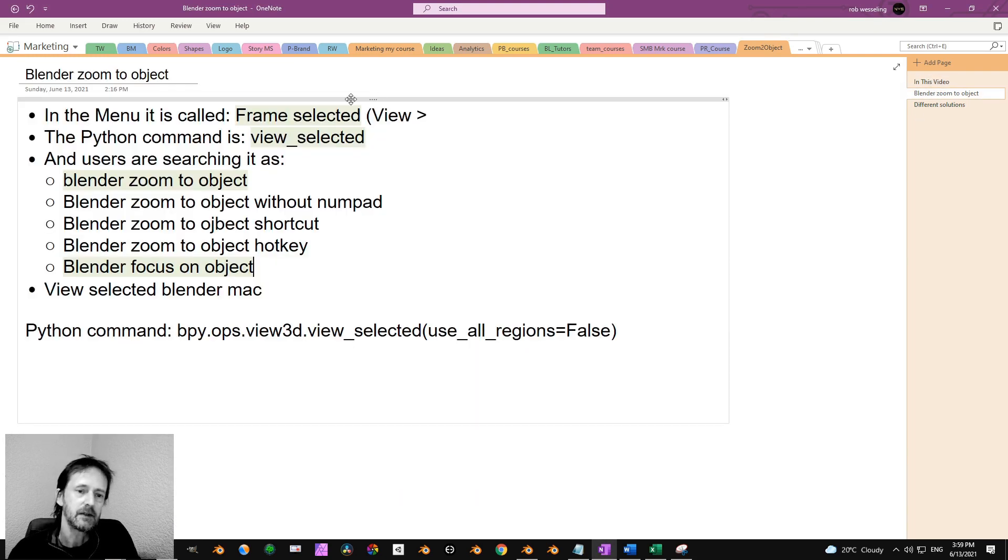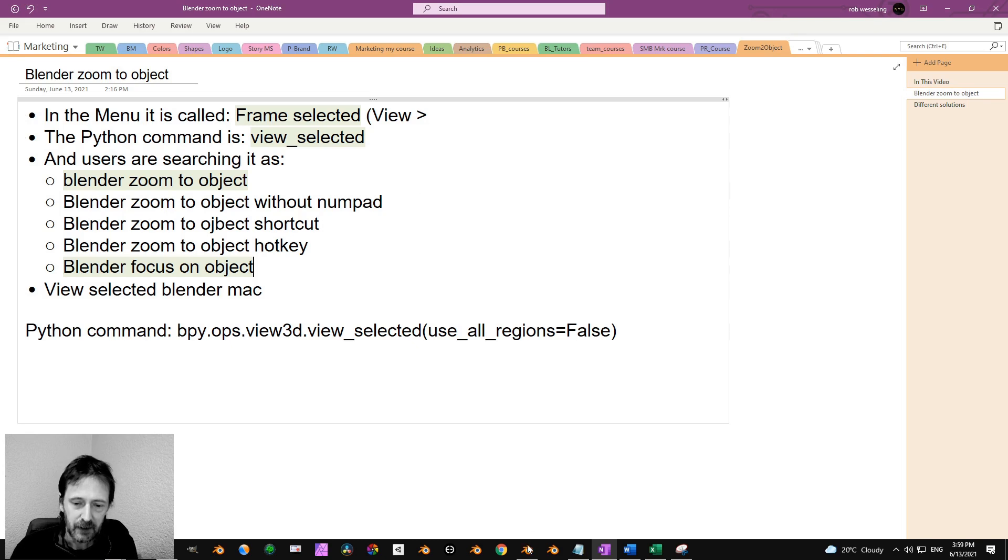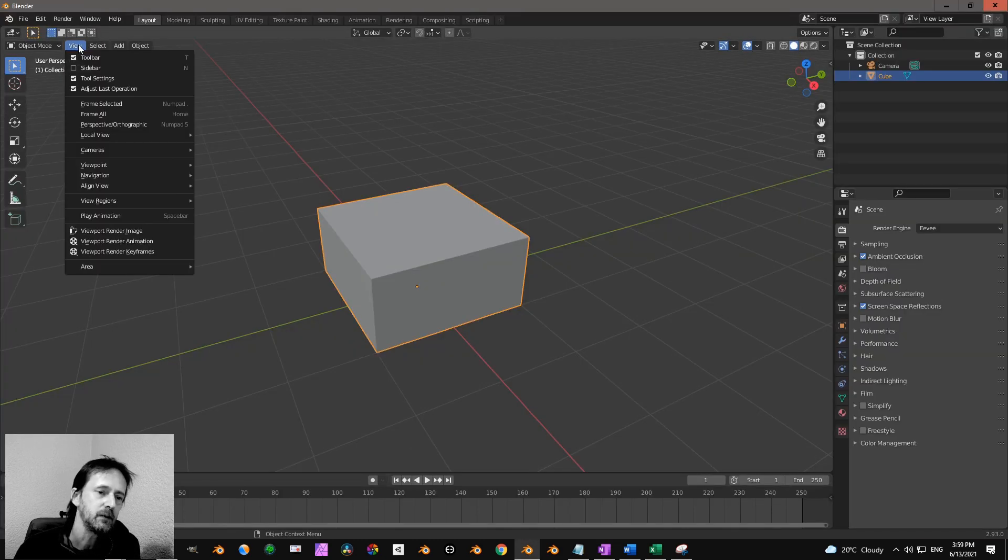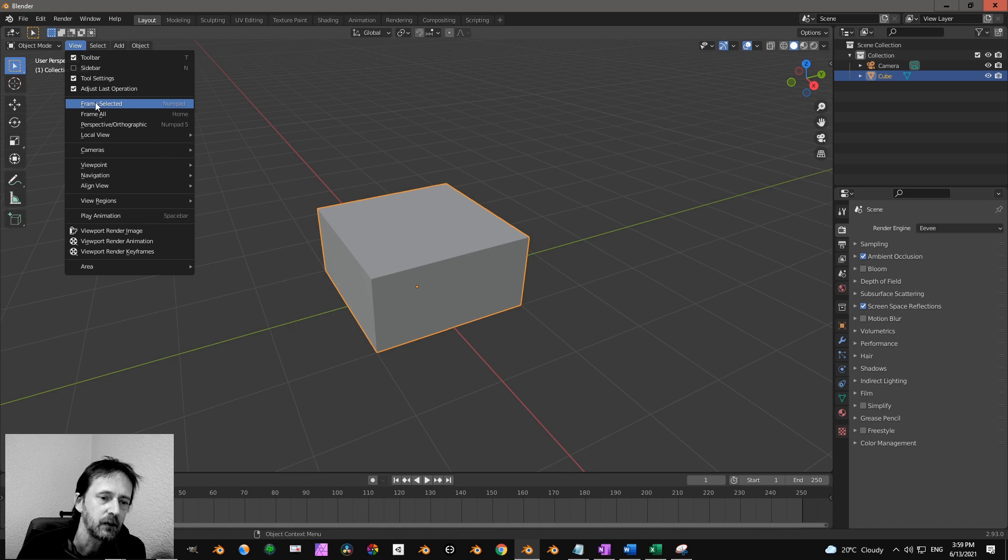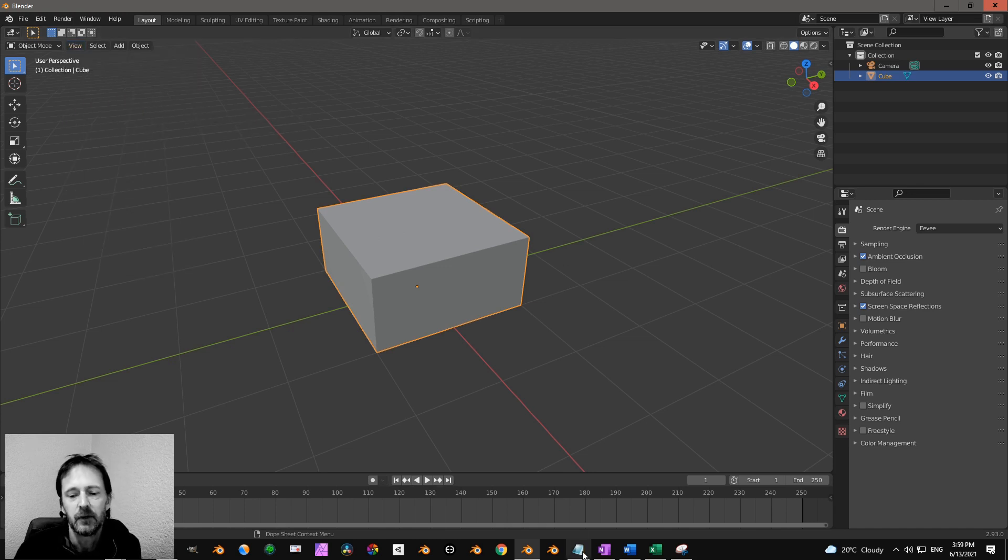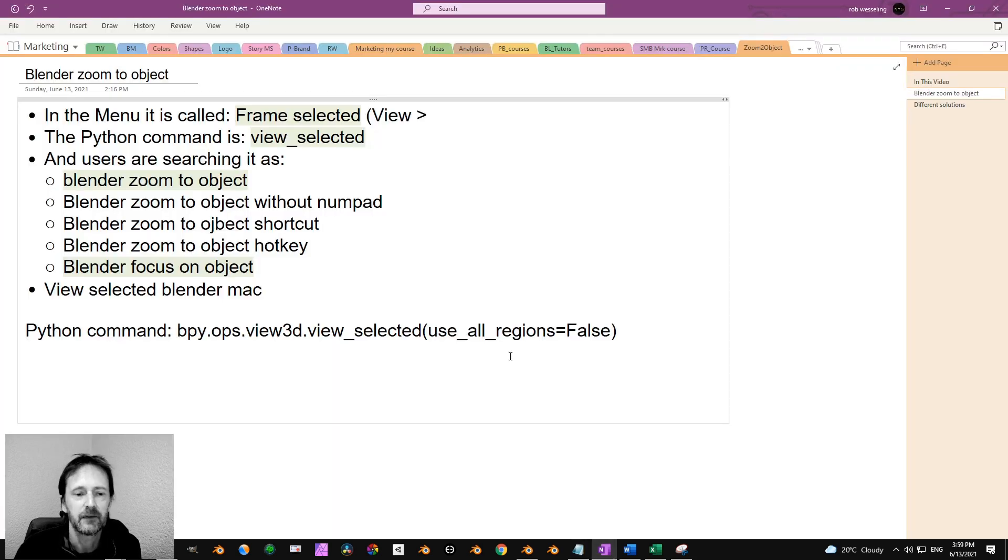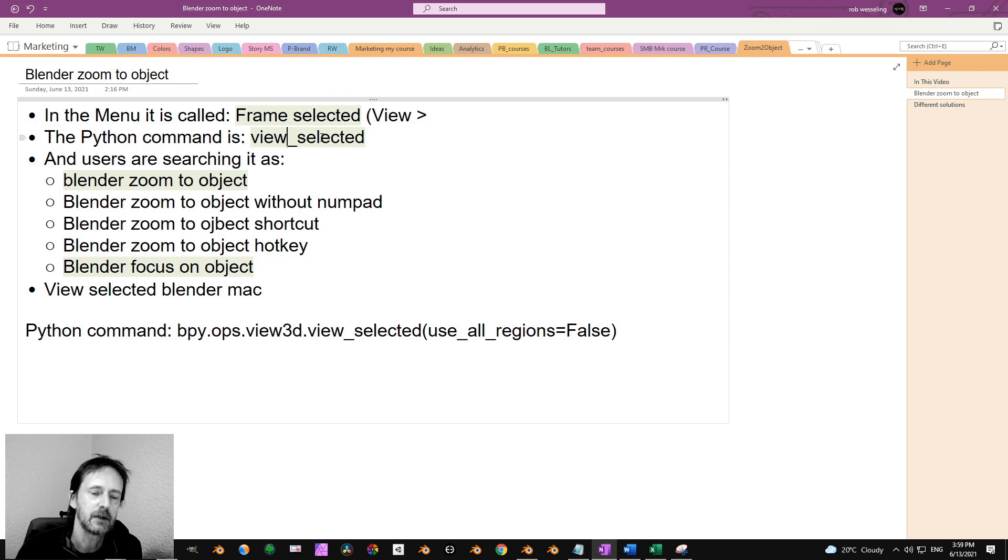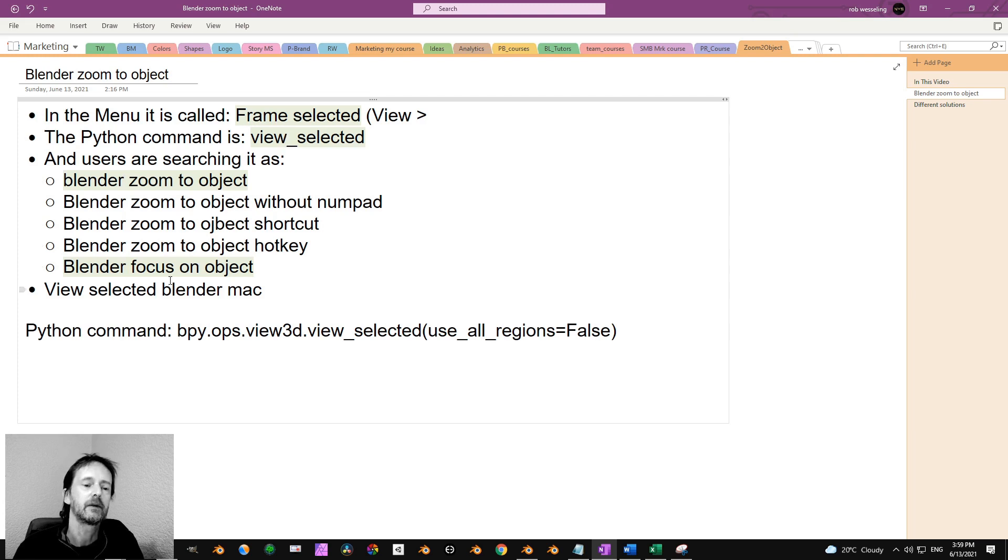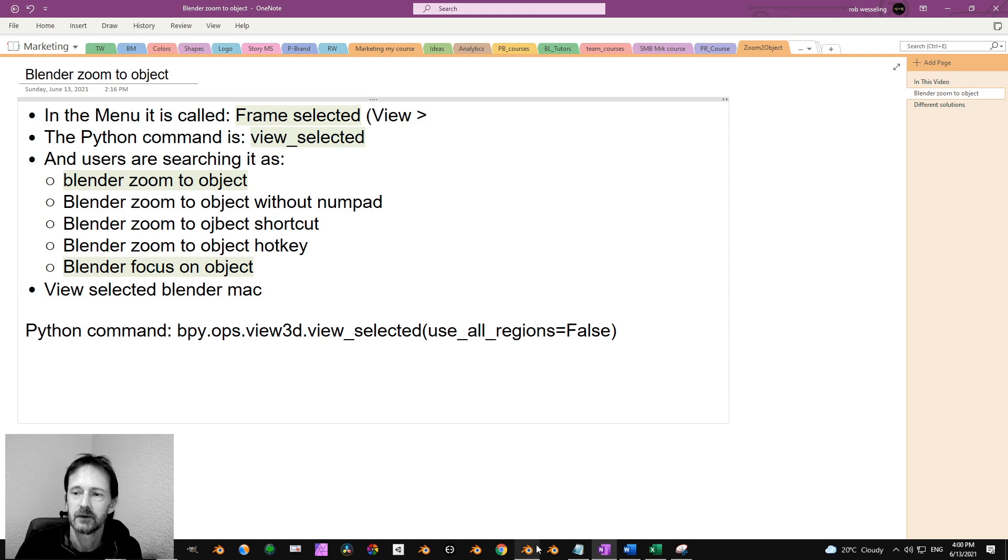What you see is that when you go to Blender, it's not called zoom to object but is called frame selected, and the Blender Python command is view selected. People are looking for Blender zoom to object or Blender focus on object, but in Blender it's called differently.